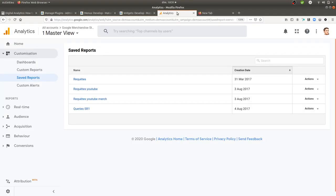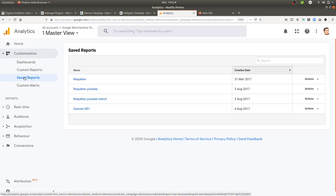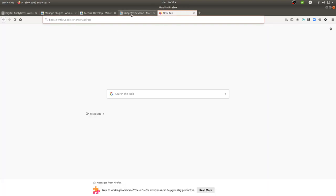Hi everyone. In this video I'm going to talk about how you can create a plugin from scratch within Matomo Analytics. The plugin I will create is one I really liked when I was a user of Google Analytics, which is the saved report — what I called a shortcut.